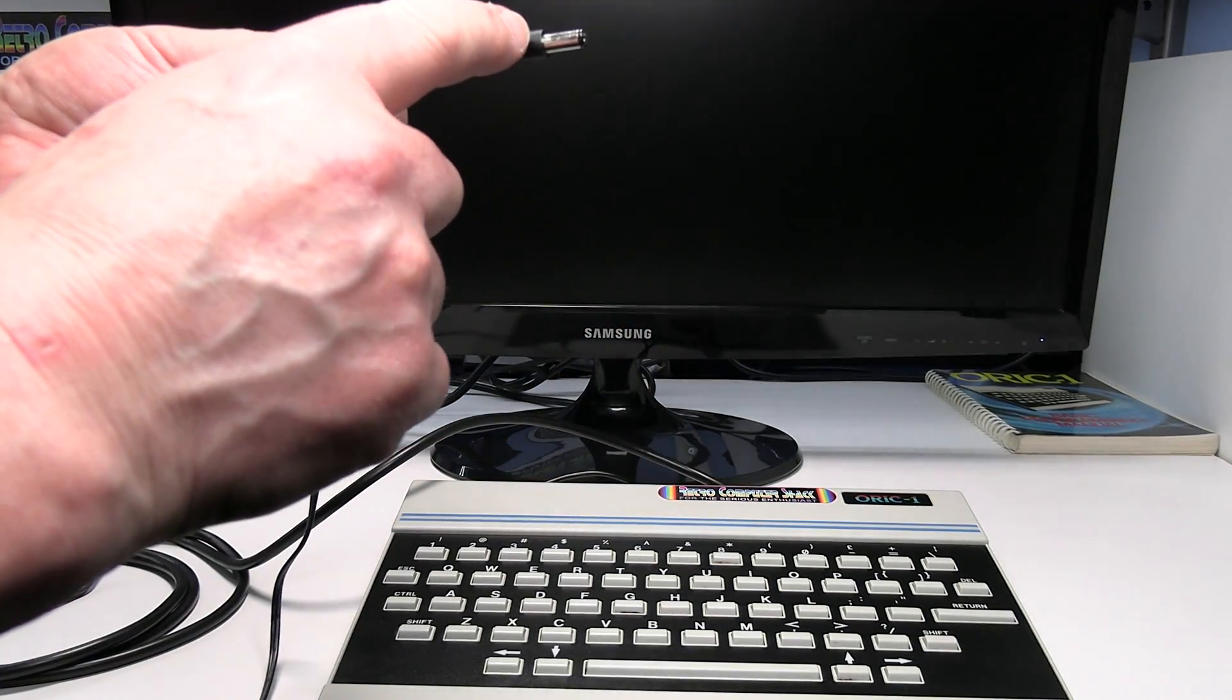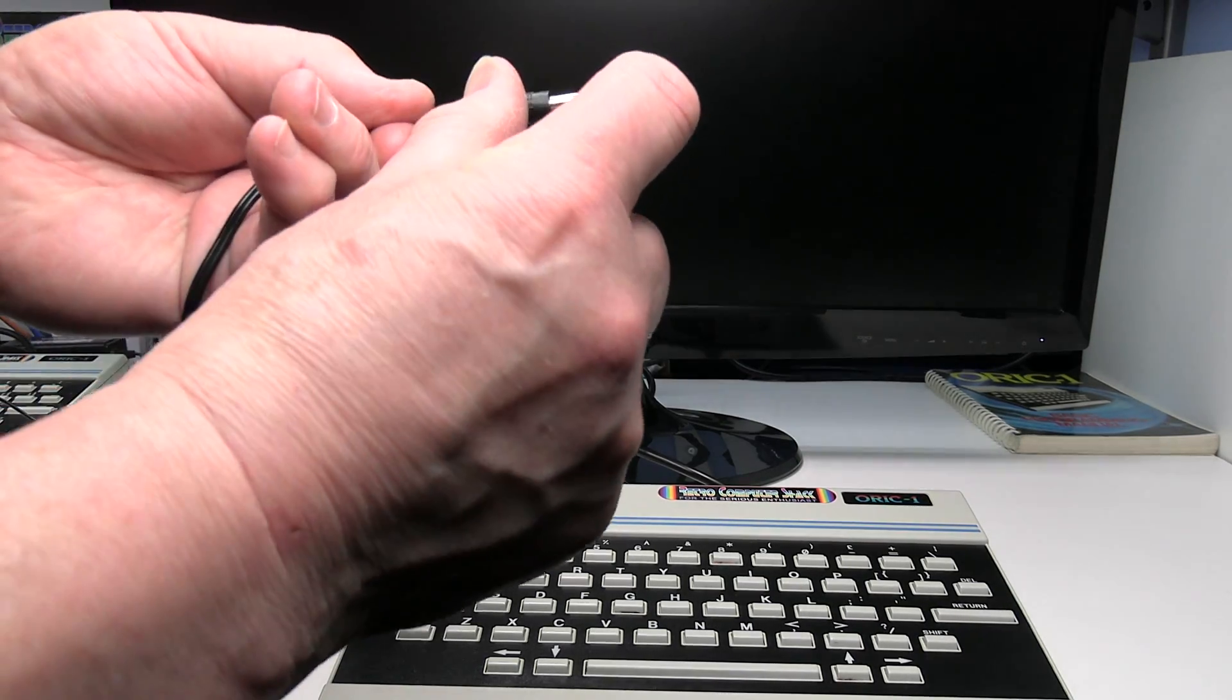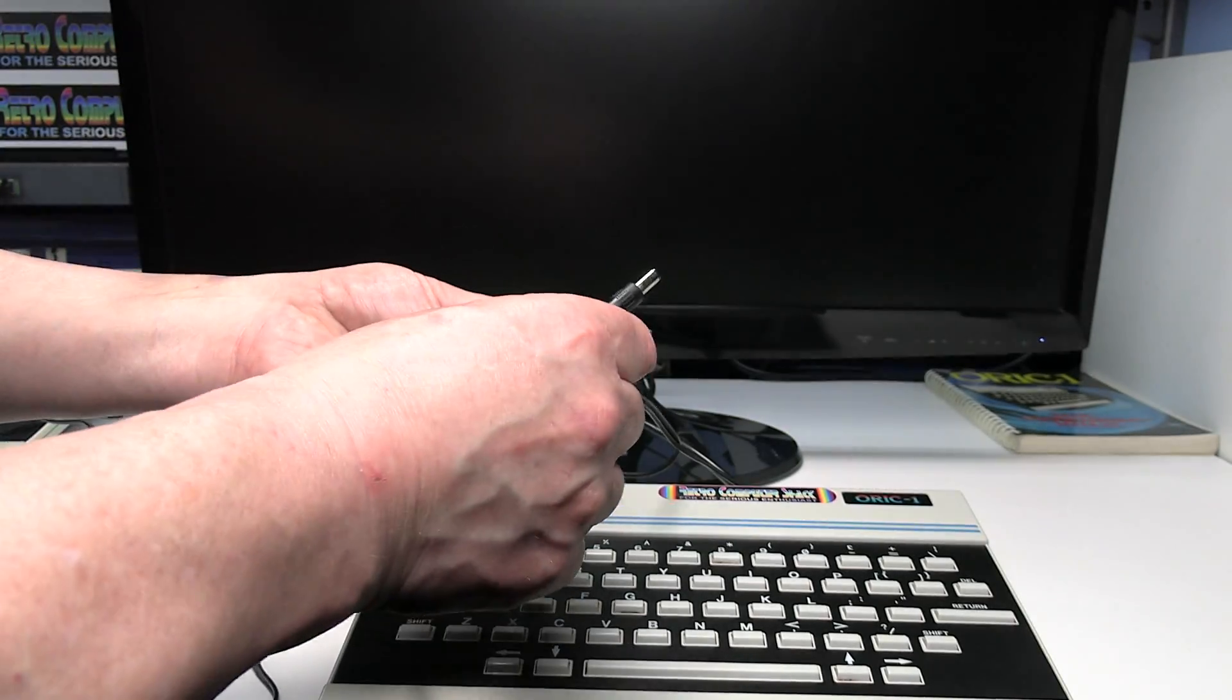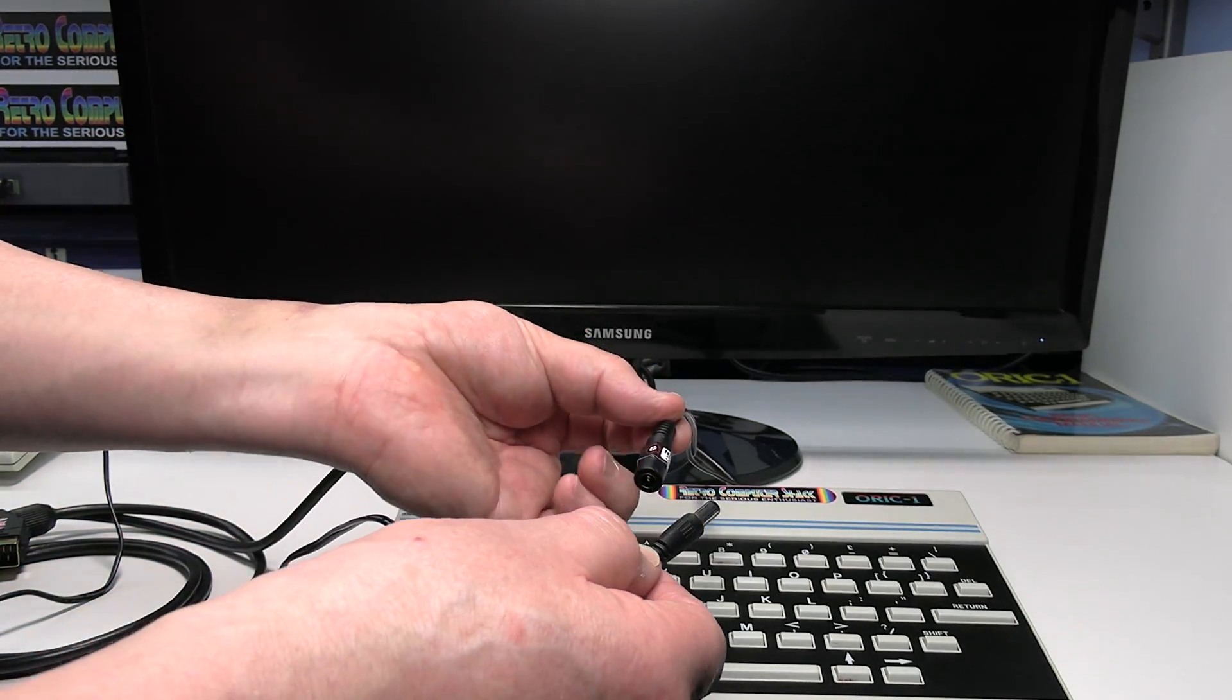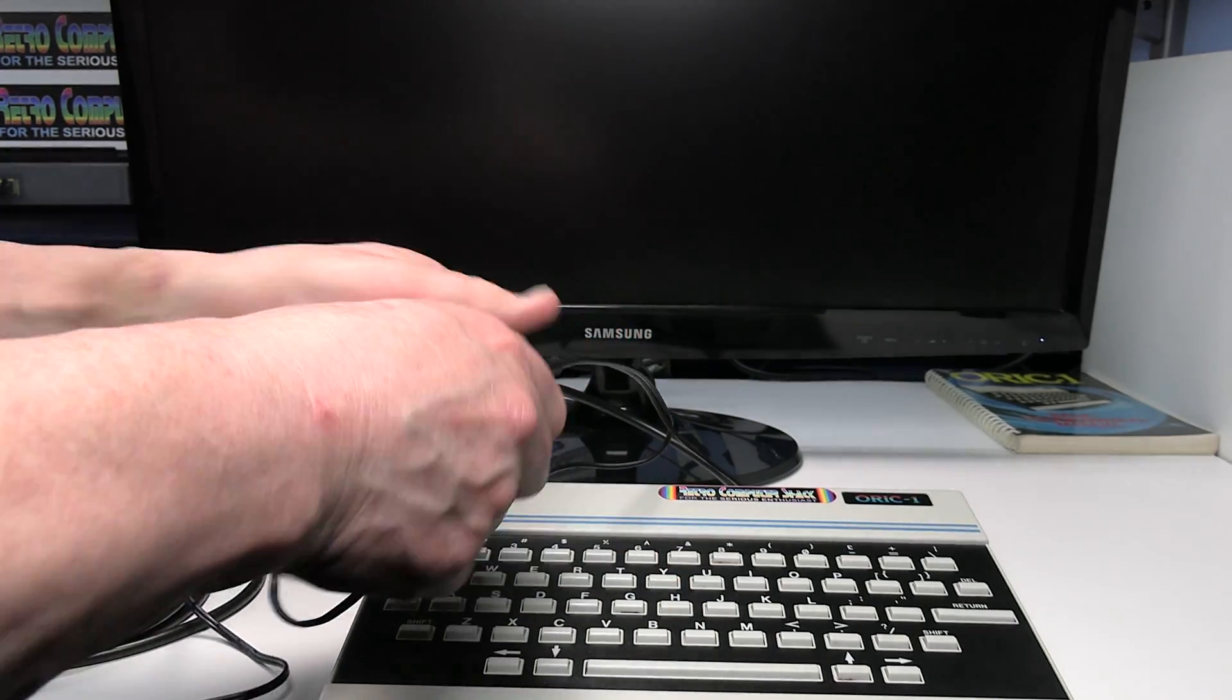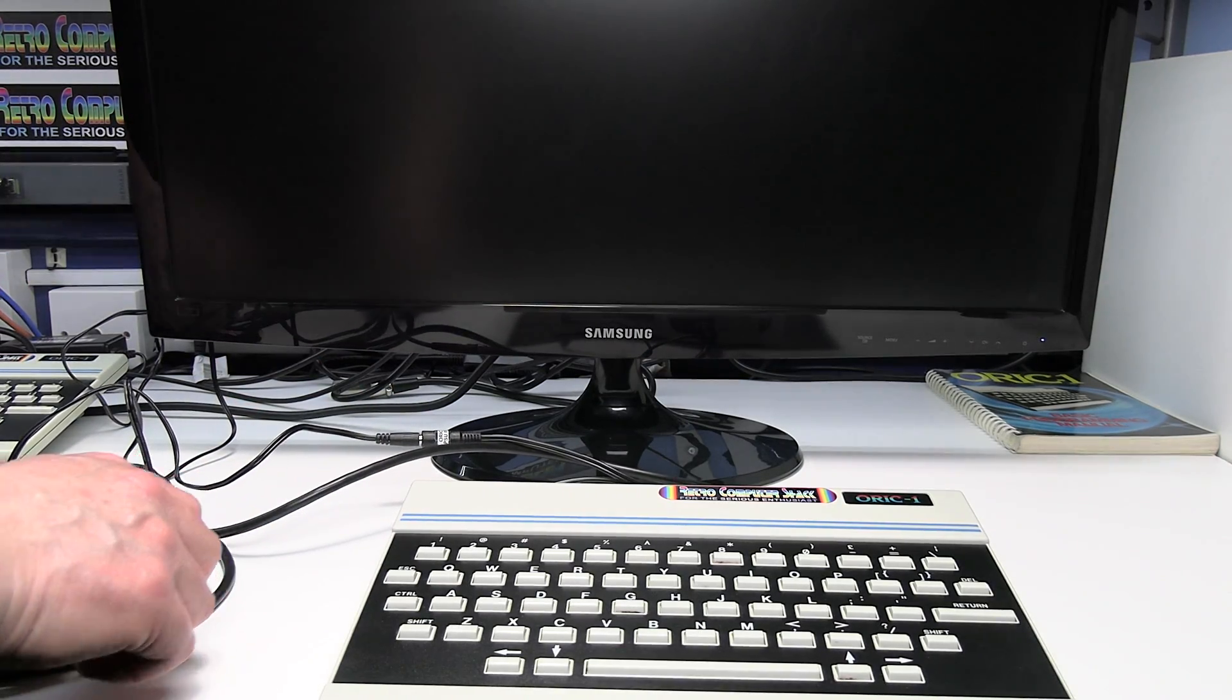So we need to connect the Oric power supply which is this plug into that socket. The Oric power plug is a 2.1 by 5.5 millimeter plug with a 10 millimeter long barrel. So that needs to plug into the socket on the SCART lead. Okay, and that's the computer connections done.